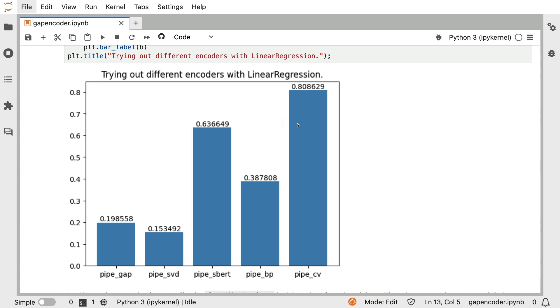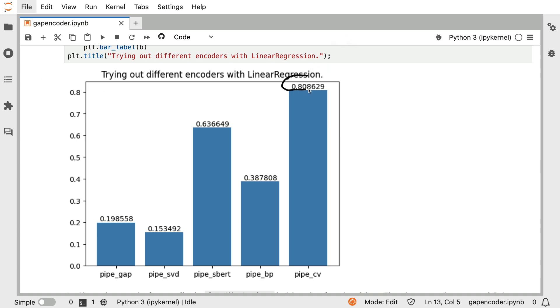When I do the cross validation, here's what the results look like. On the x axis over here, you can see the different pipelines, they all have a name. And on the y axis here, you can see a score. I am just using the default score that scikit-learn gives me.